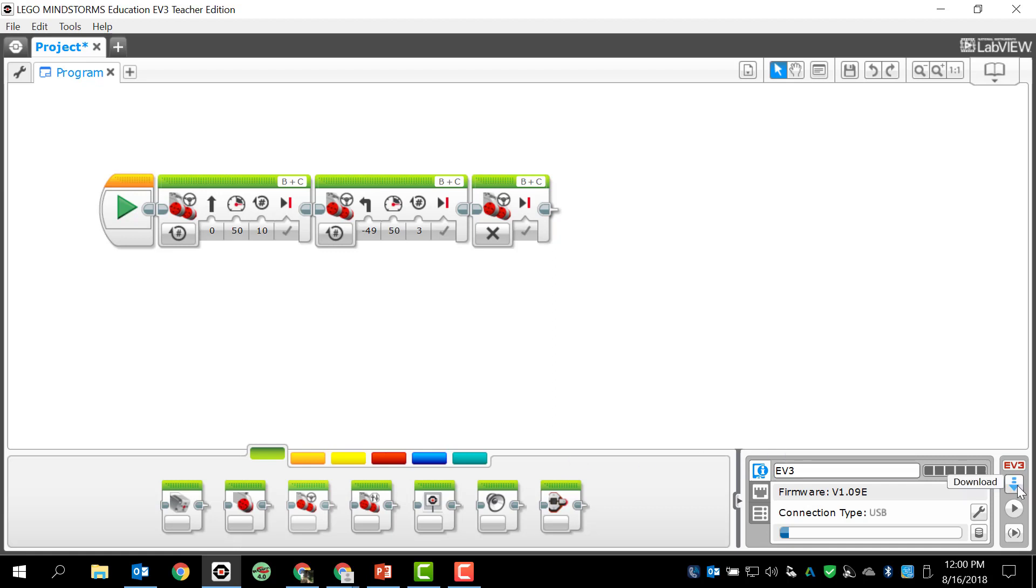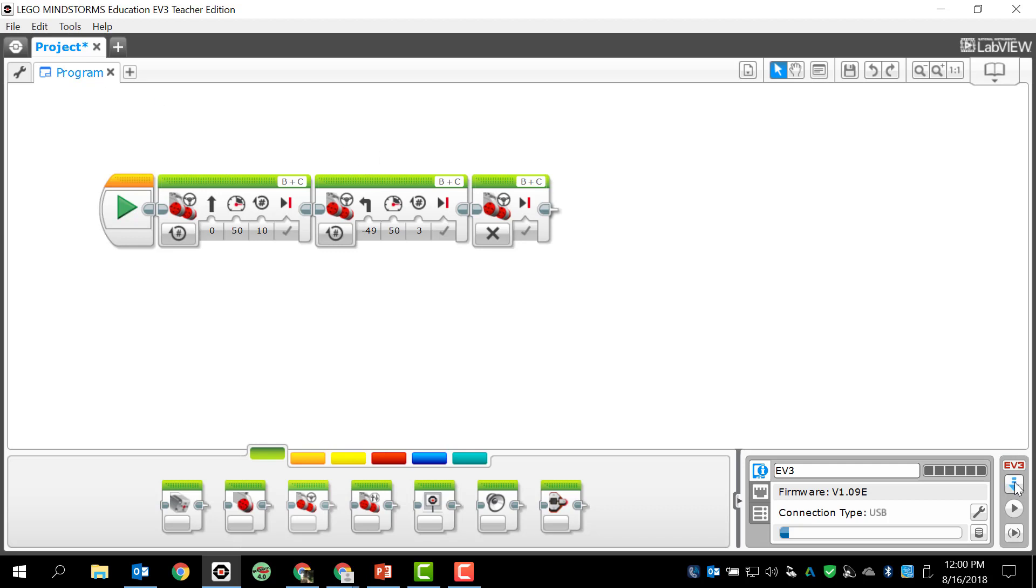So there's three ways that I can put this on my robot or onto my brick. First one is simply download. When I click download, you will hear that noise - all it did was download it and it created a project folder and a program inside that project folder. Of course, I would need to rename these to make it make more sense.